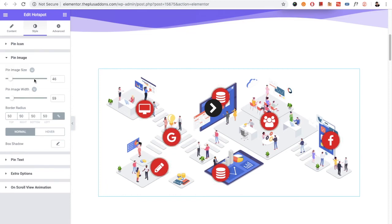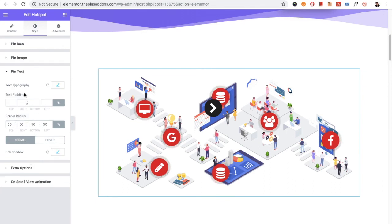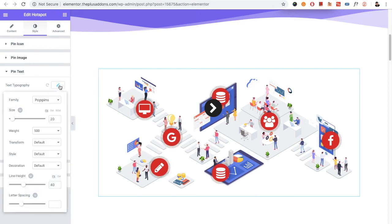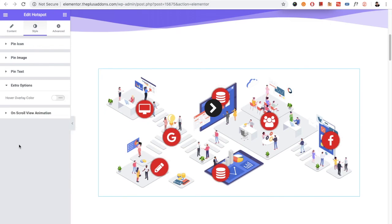If you have selected the pin image, there is the pin image size, width, and border radius. And in the text option, there is the typography and other options available.